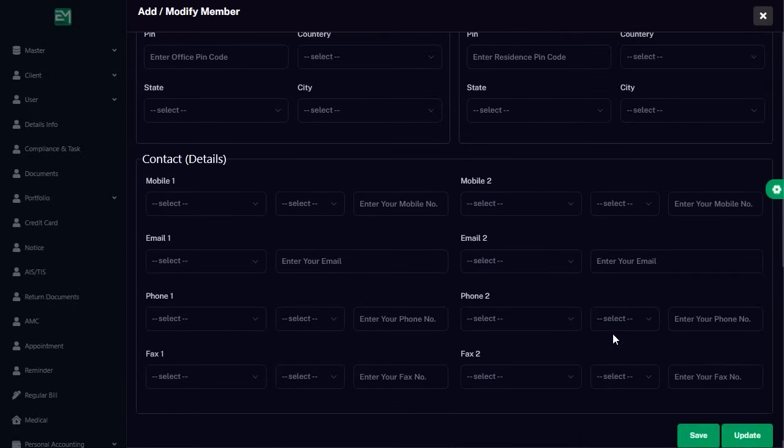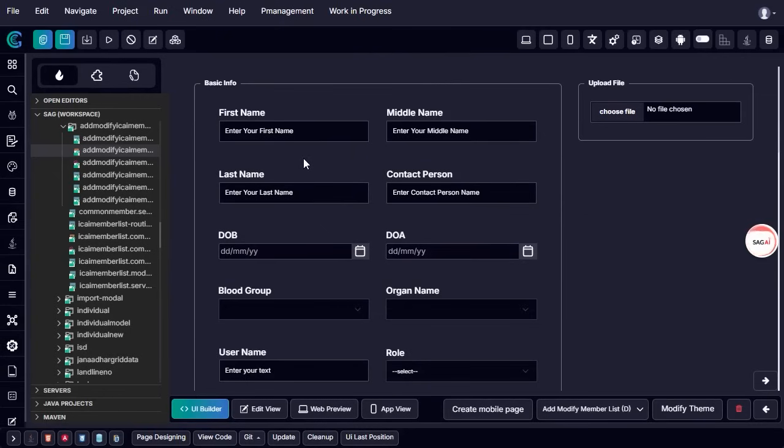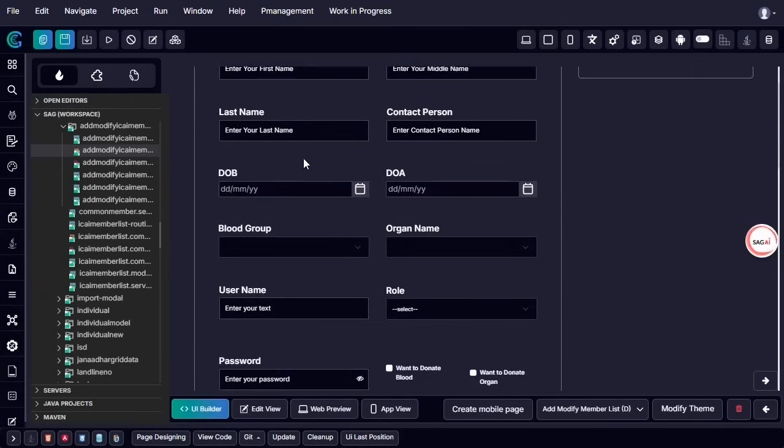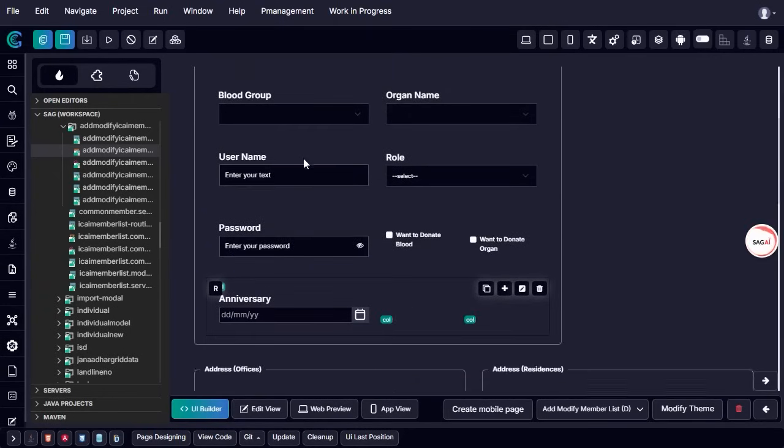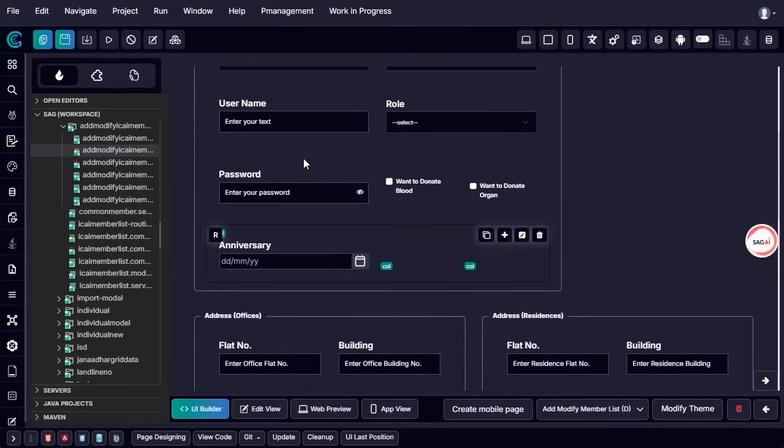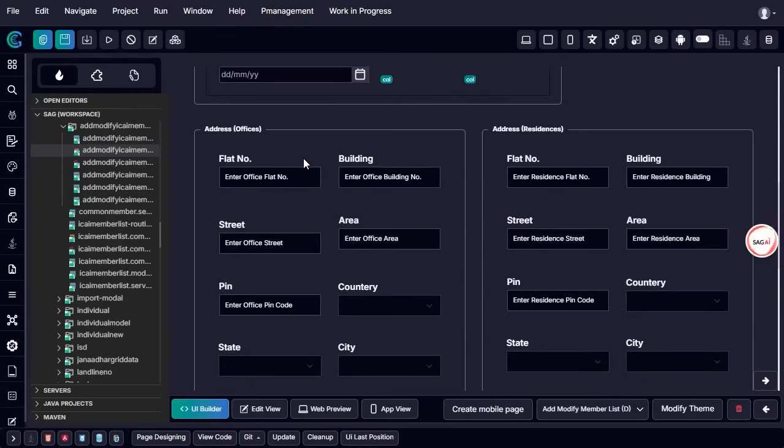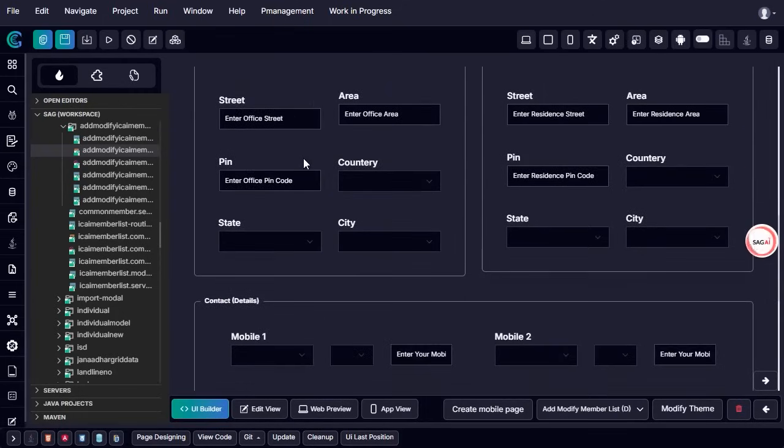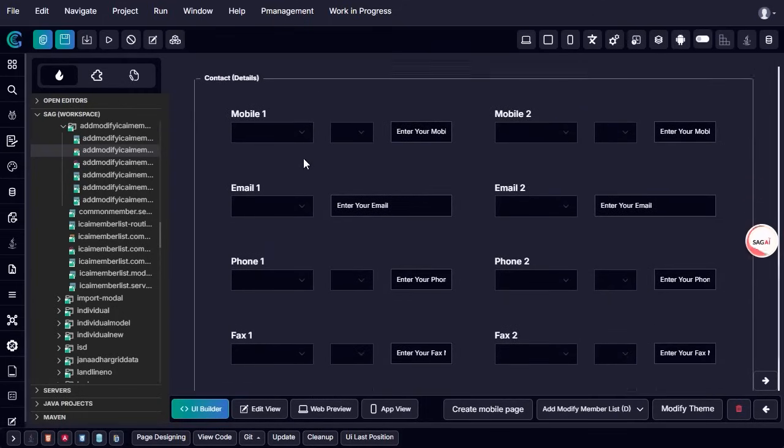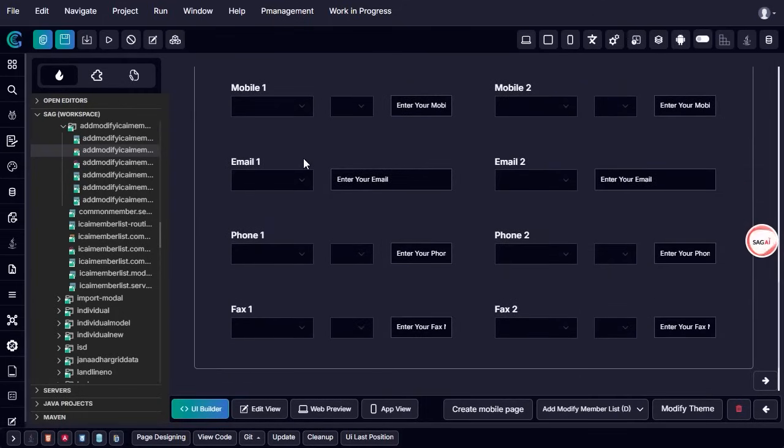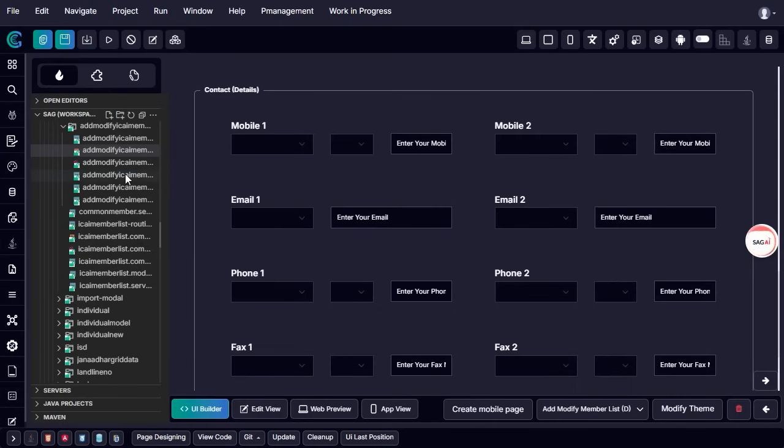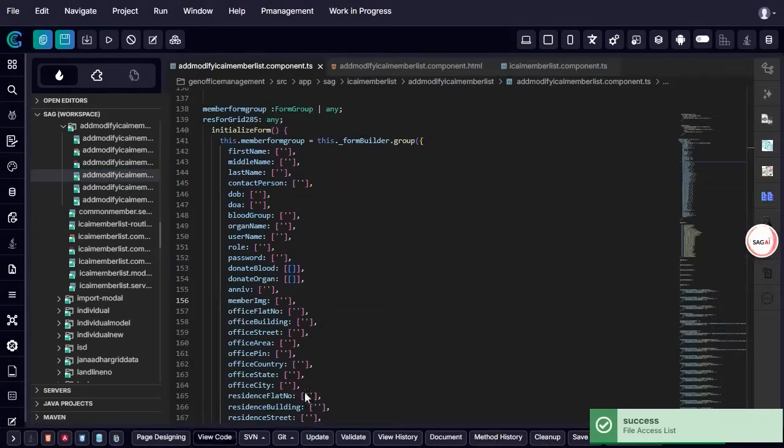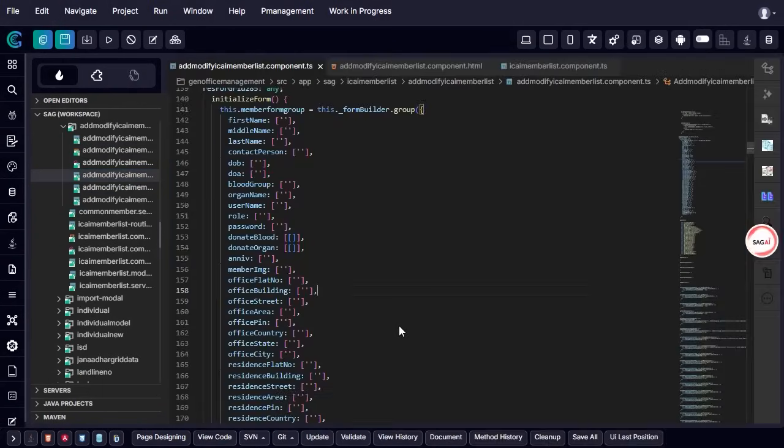To showcase GenCodex's intelligent code handling capability, we introduce an update to this existing component, enabling users to add or modify additional professional details. This update impacts multiple layers of the application, including both the front-end source code file and the back-end logic.